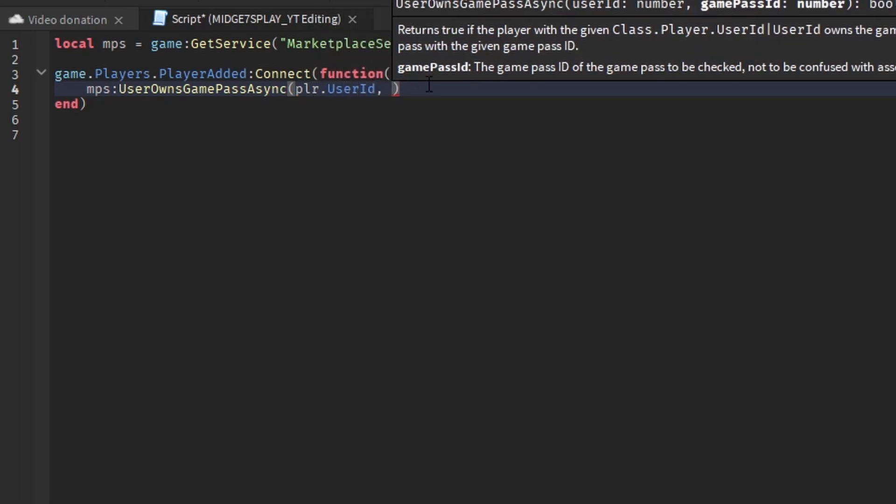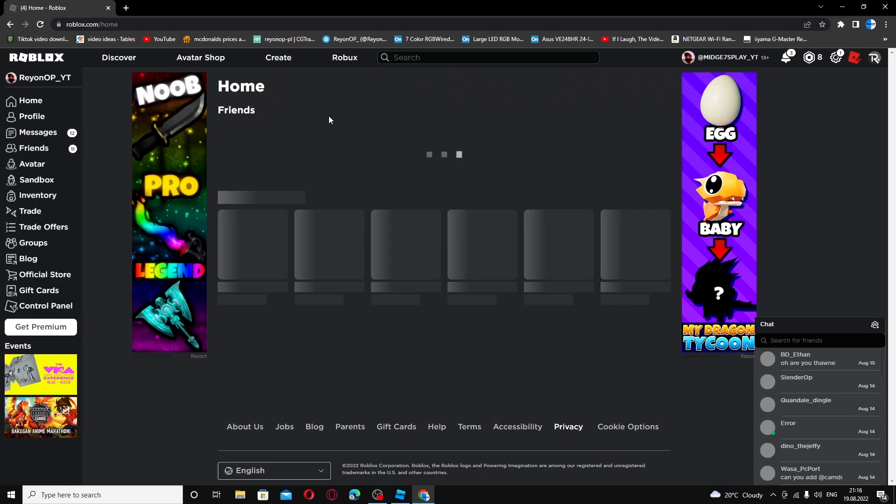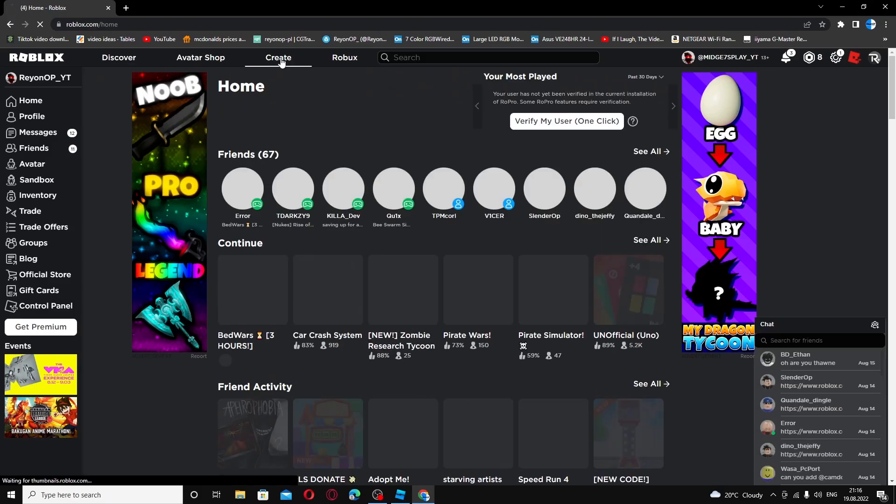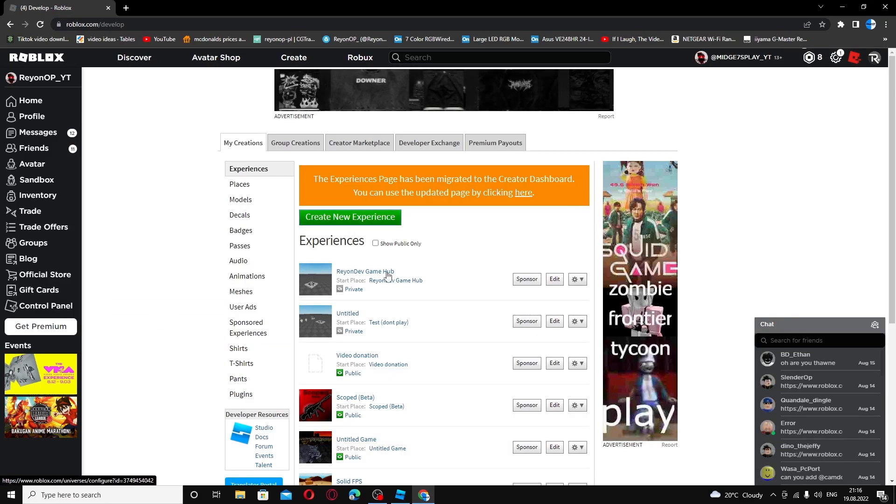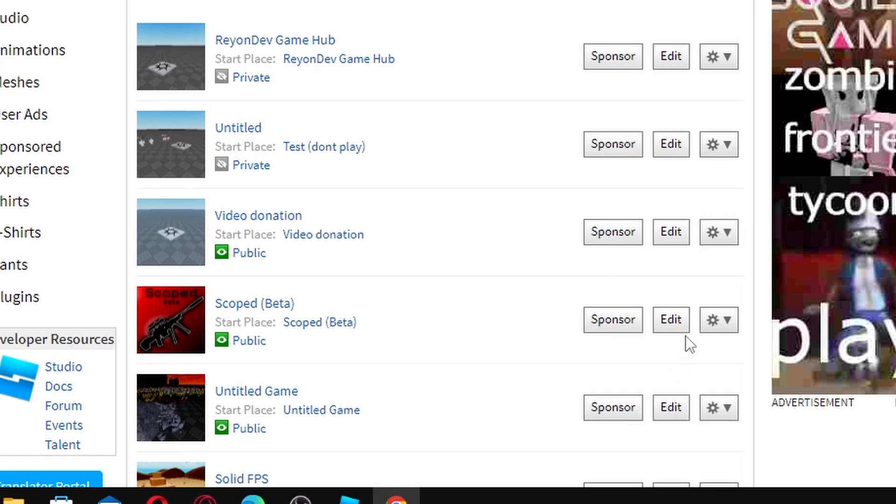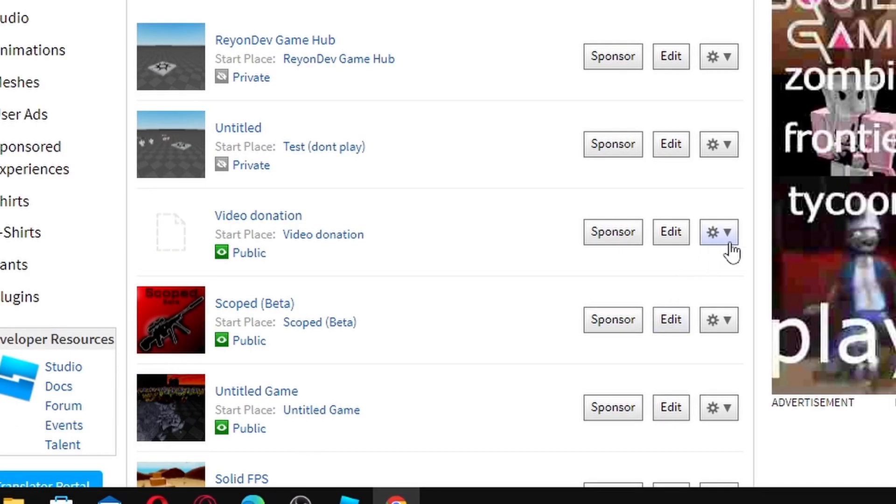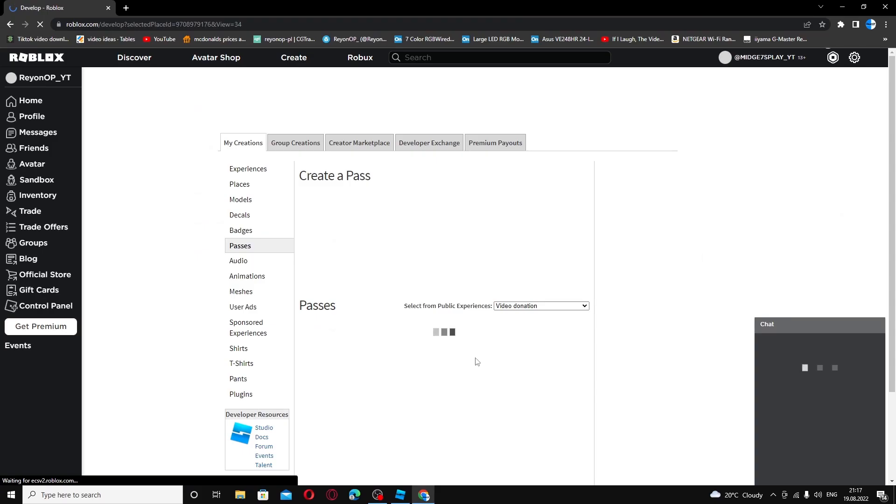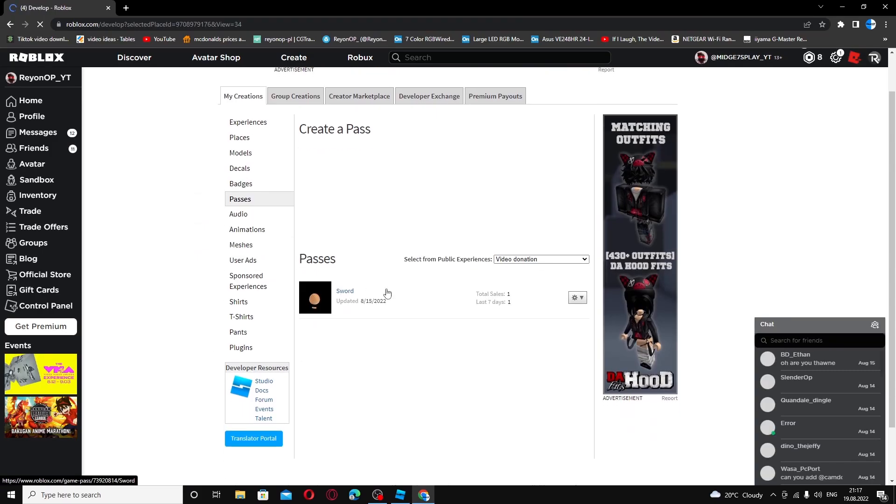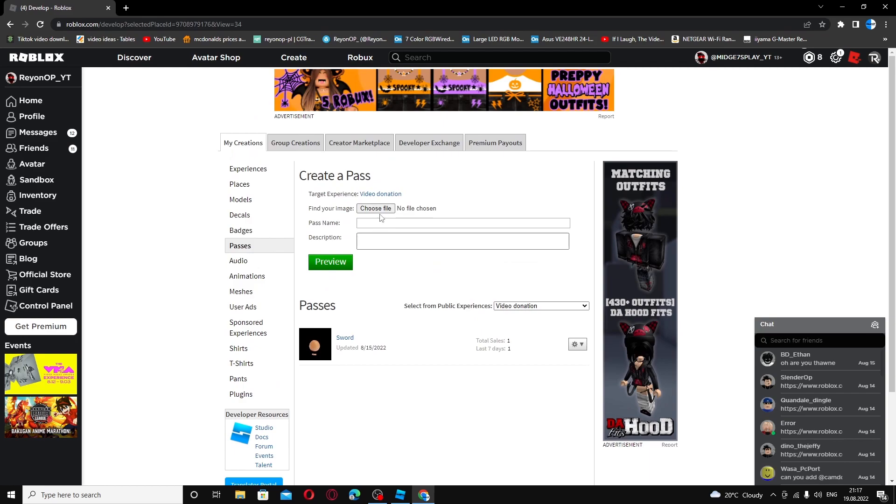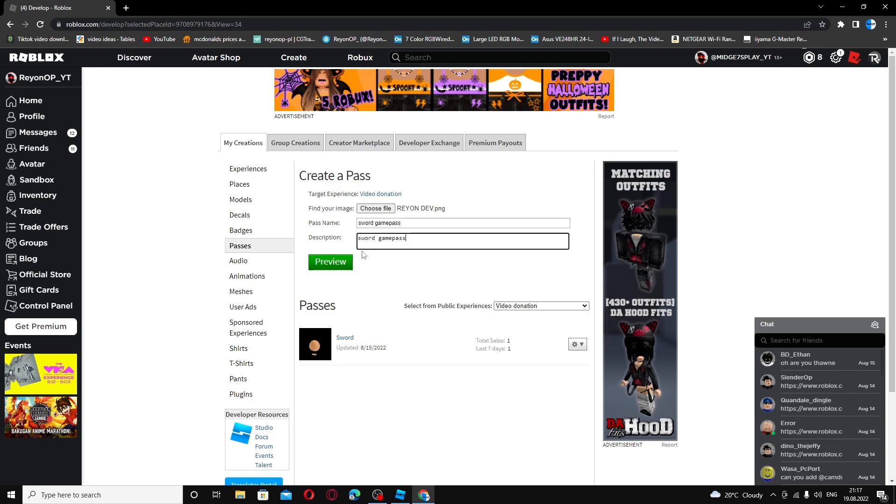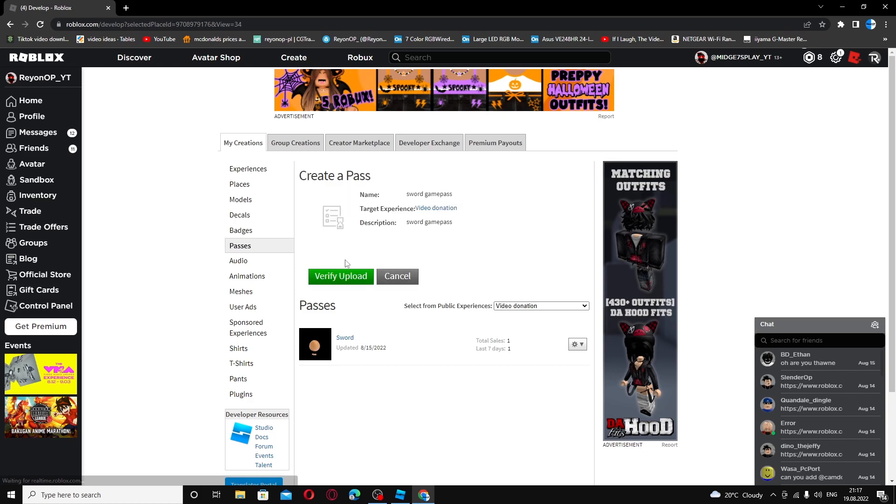Go up to create and go into your game, create pass. Go here and create pass. You want to add a pass, choose file. I have chosen my logo and then name this, for example sword game pass since that's what we're adding.